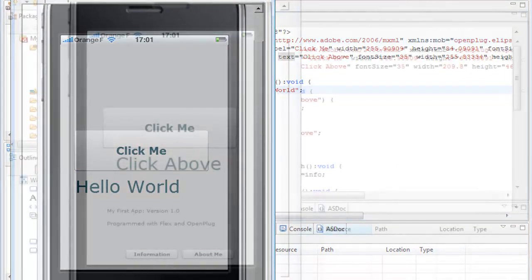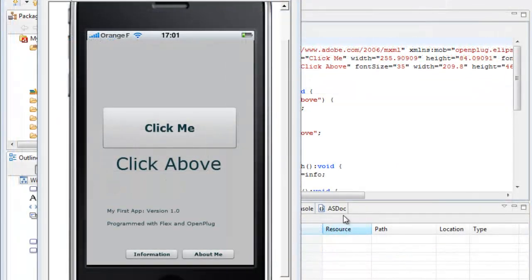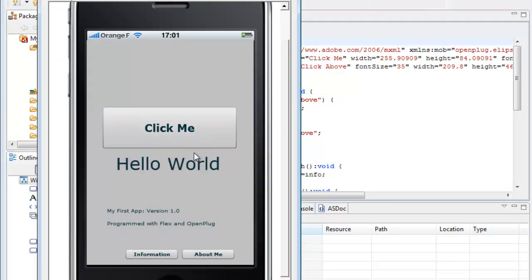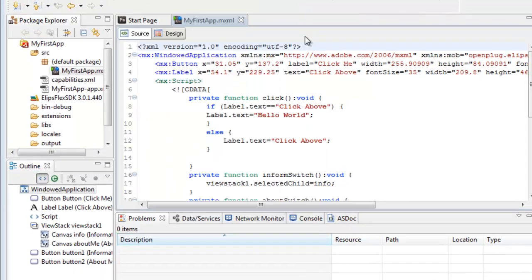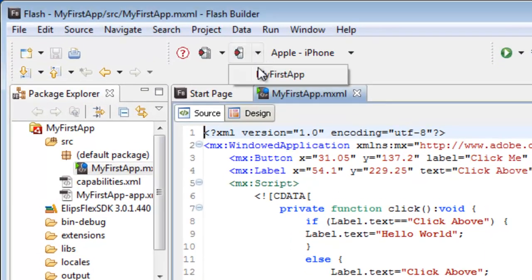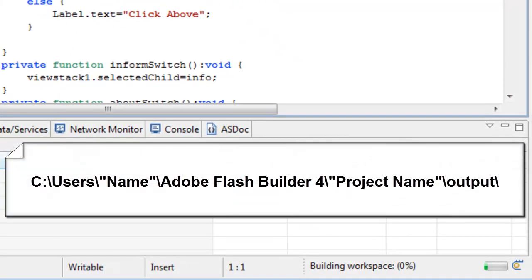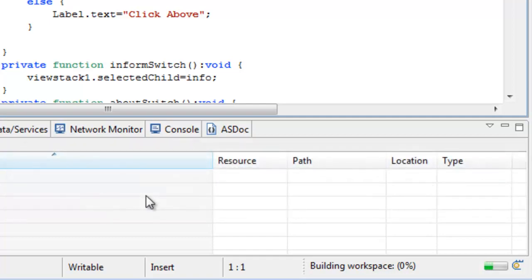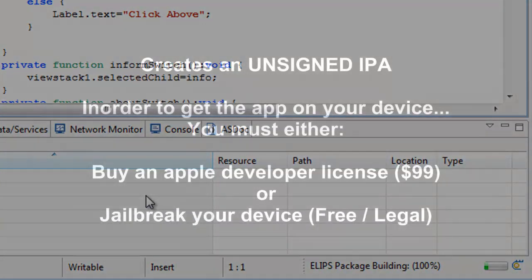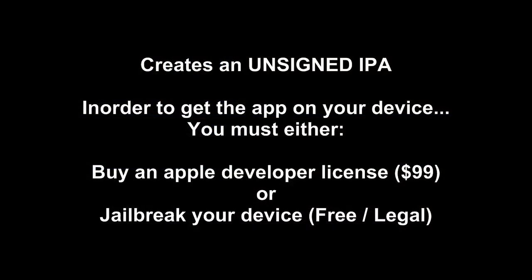Once you finish developing your application, you're going to want to deploy this for installation onto your device. What we're going to do here is click this little icon above. We're going to select My First App with the name of your application, and it will build an IPA and save it to your files in your project.